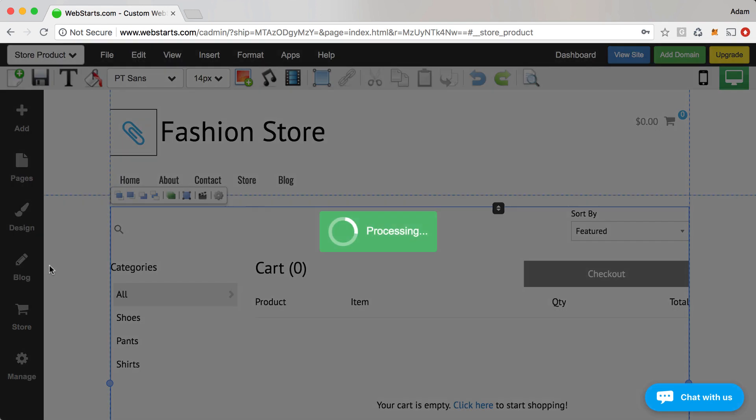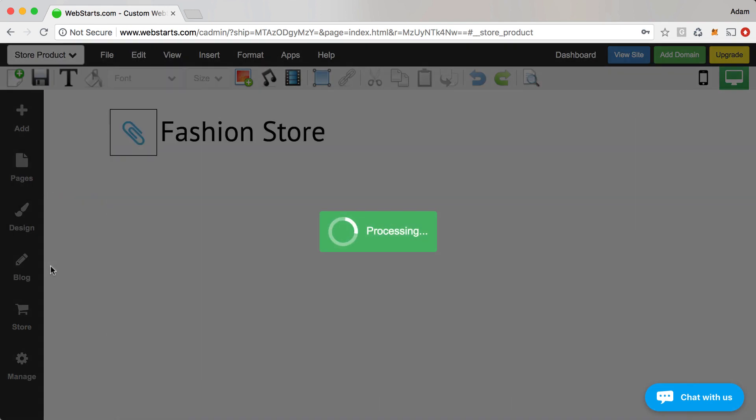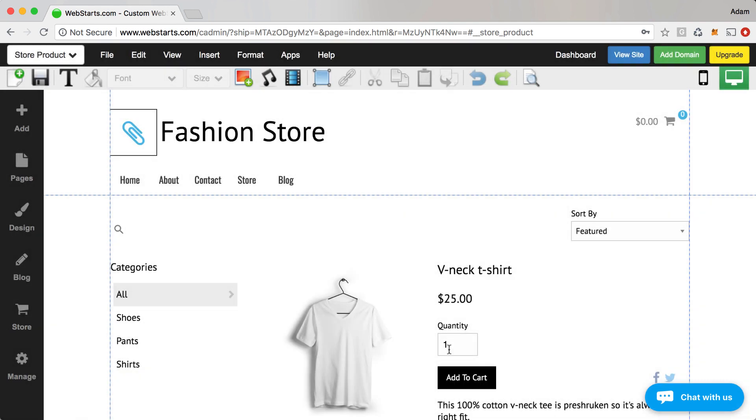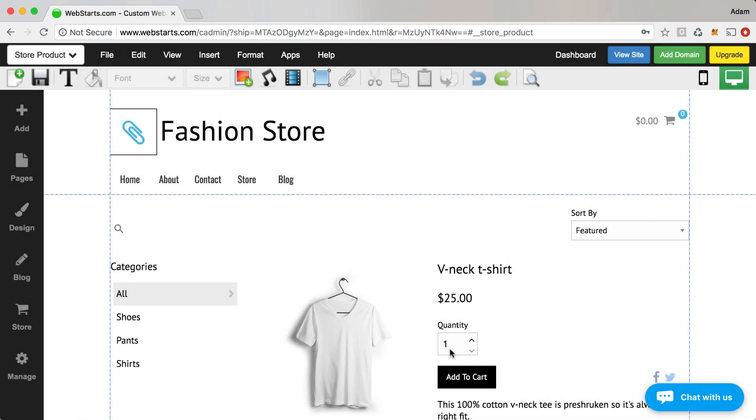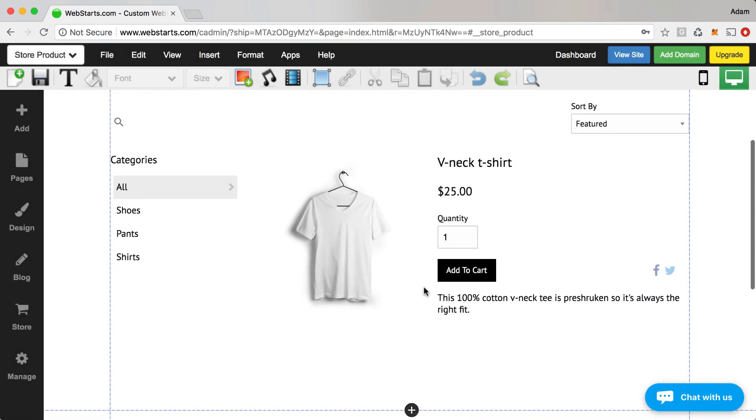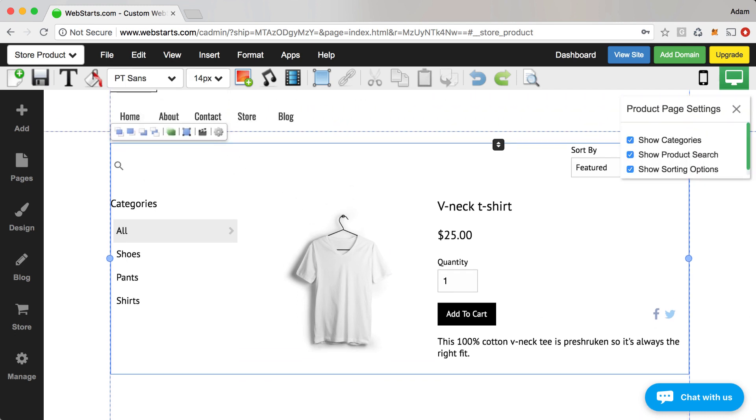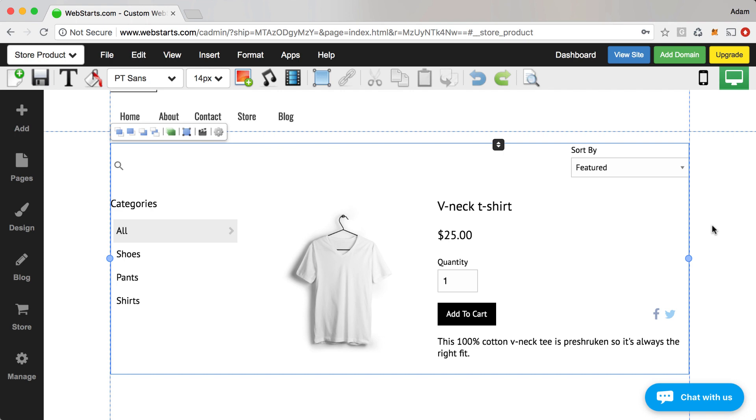And then one more time, you can do that on the store product page. This is the page that shows the details and allows you to select the quantity of a particular product. And here you can see, once again, you can select that widget and then make those changes.